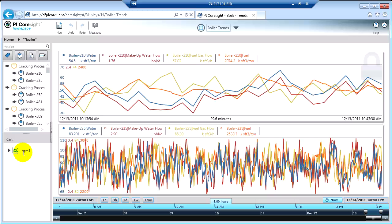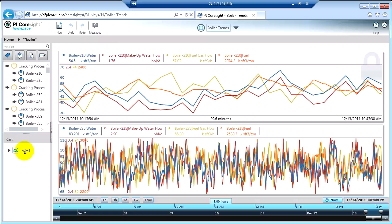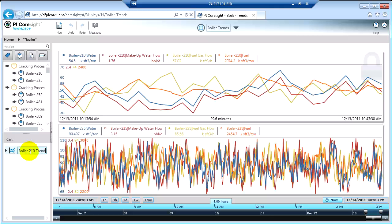Alright, and the first thing I'm going to do is I'm going to rename this from symbol 1 to boiler210. Double click, boiler210 trend.